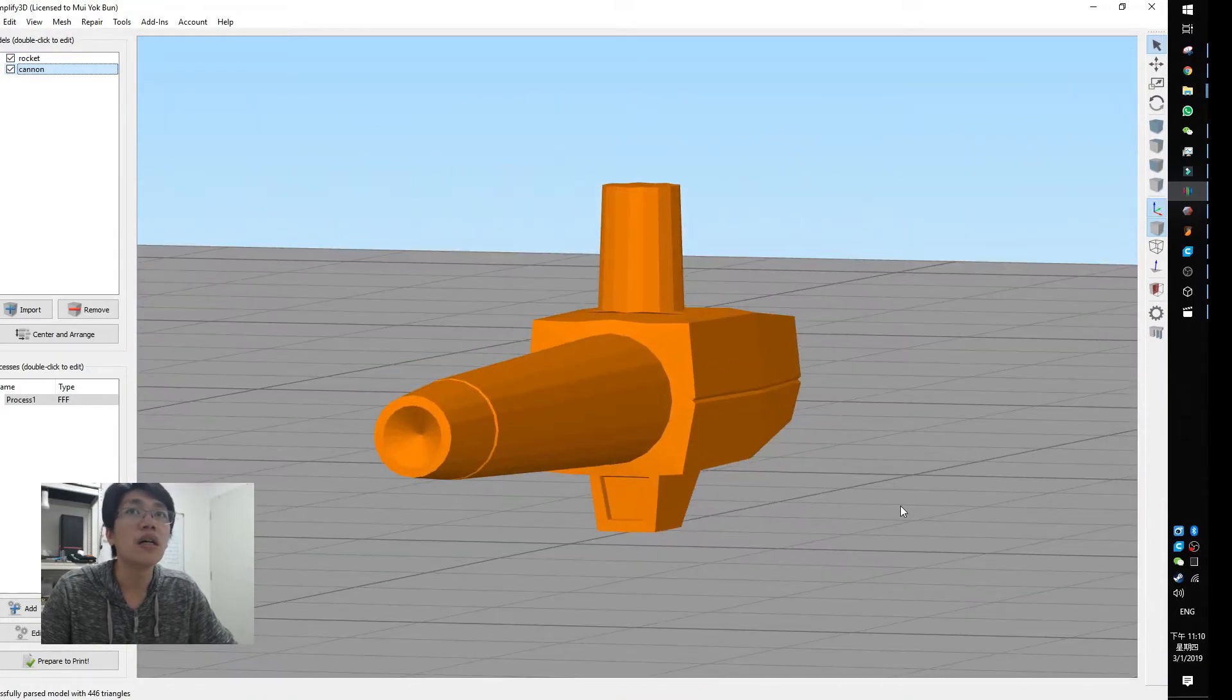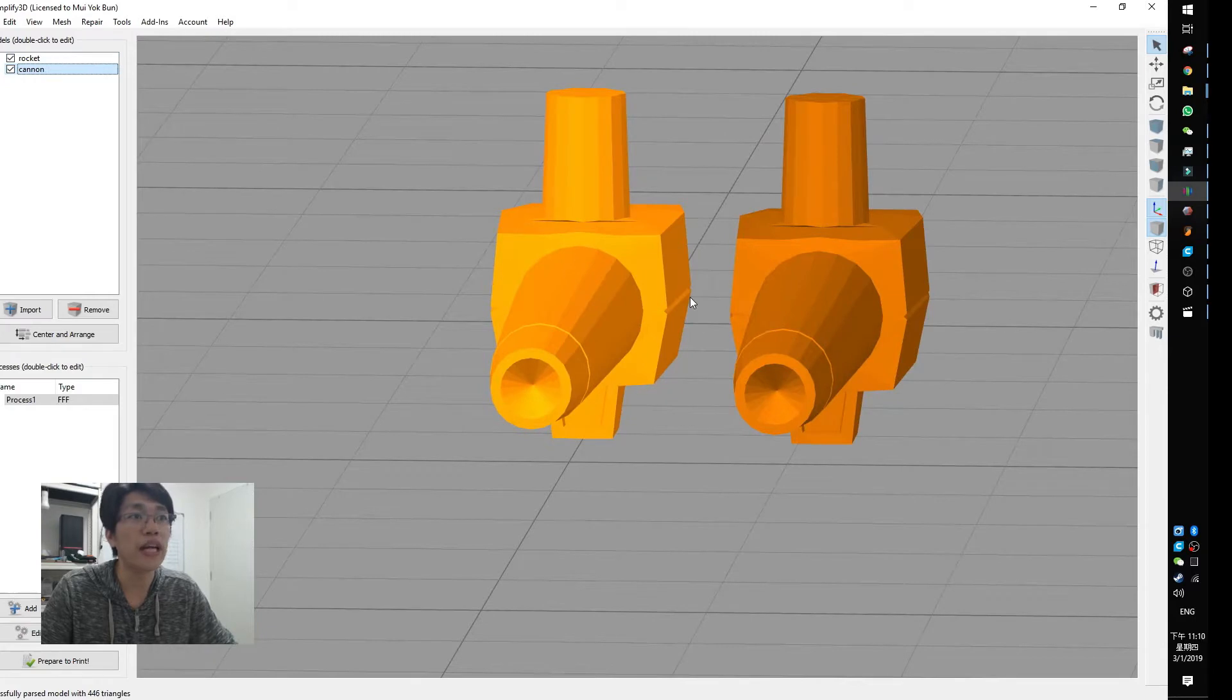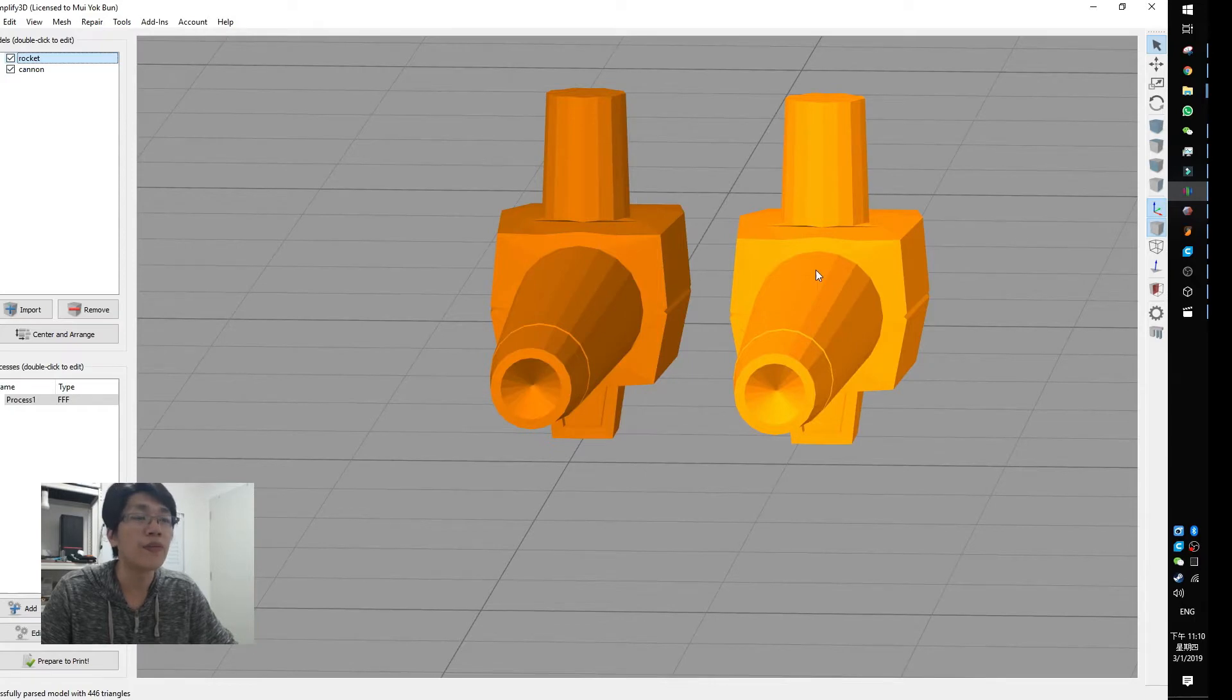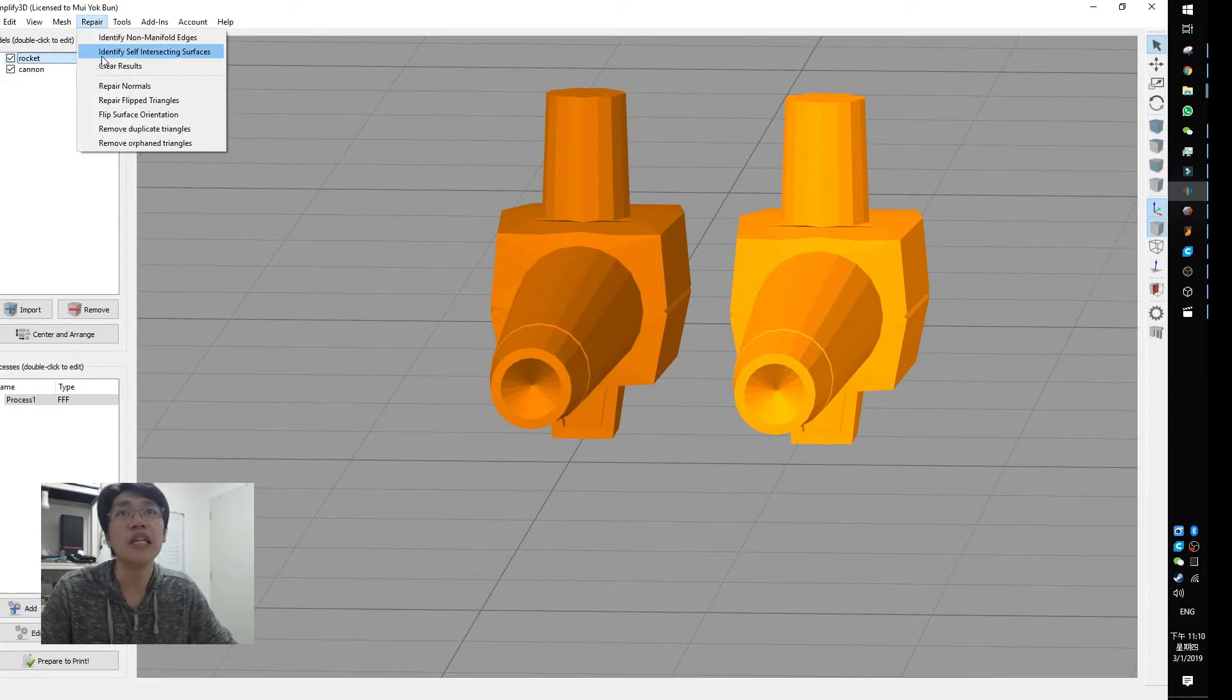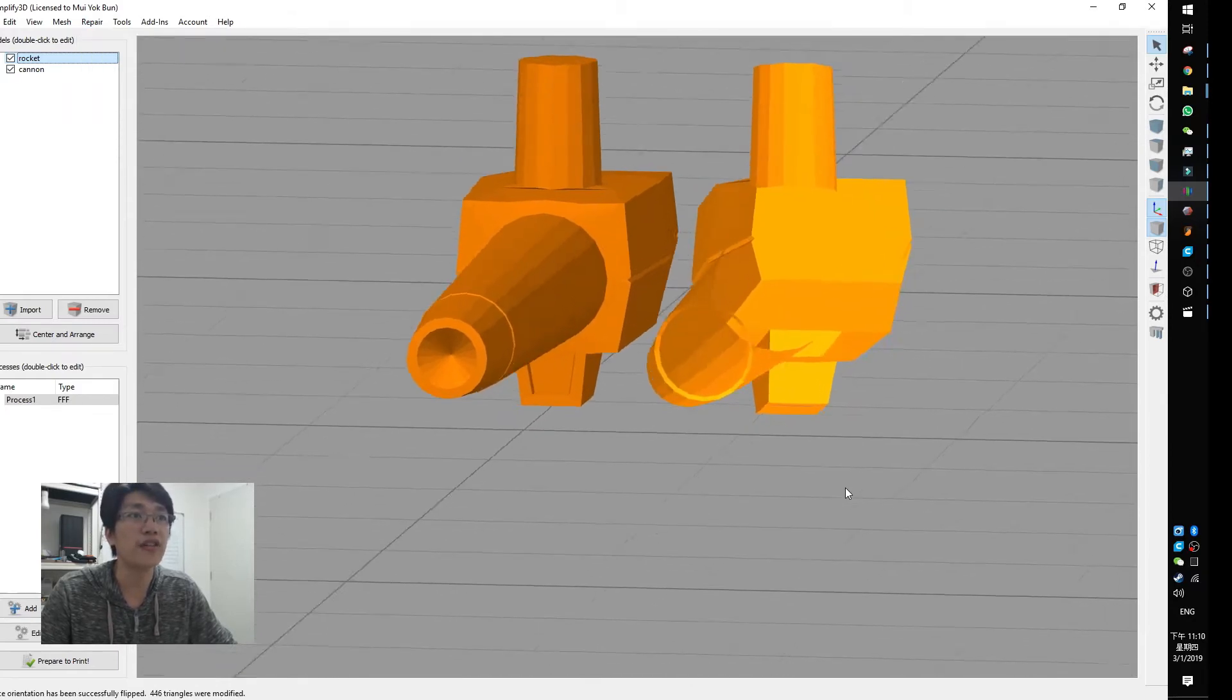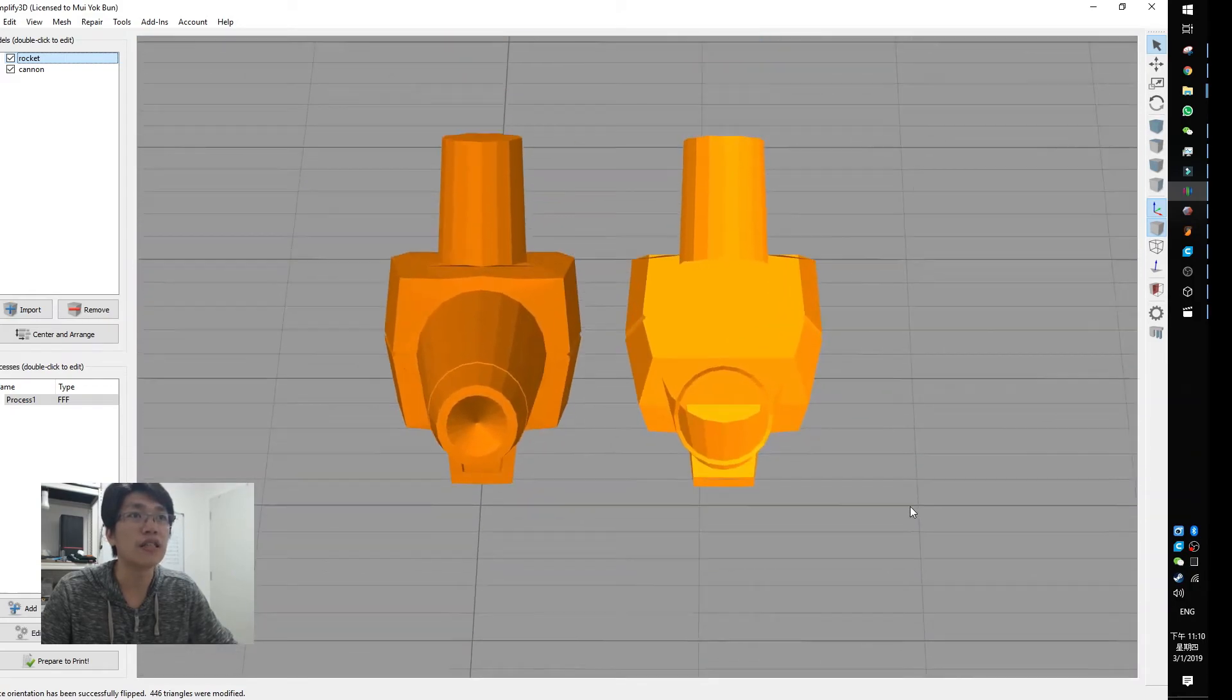And pull it back to Simplify3D, and you will have found that the two models are okay now. Which is this, this one is the repair just now, and this one is repaired by Meshmixer. This is repaired by Simplify3D. That should be fine. The original is like that, so you compare these two models, you will find that, oh, that is a big difference.